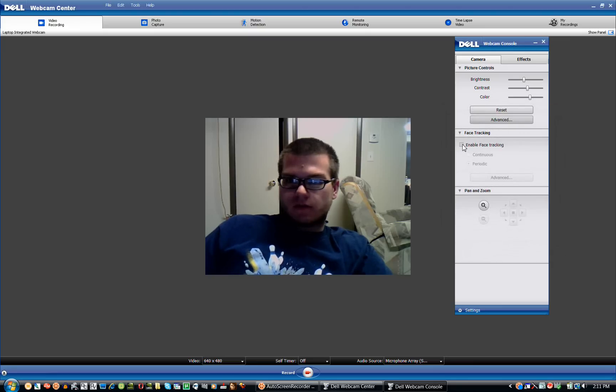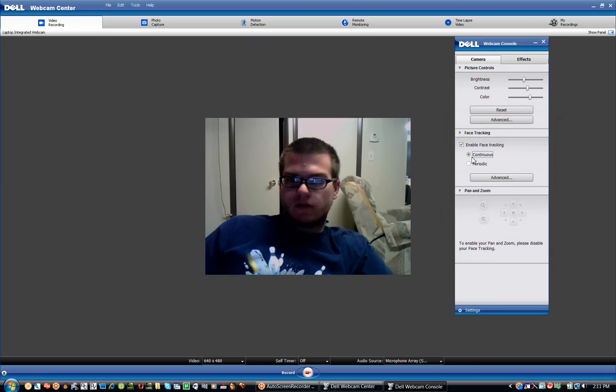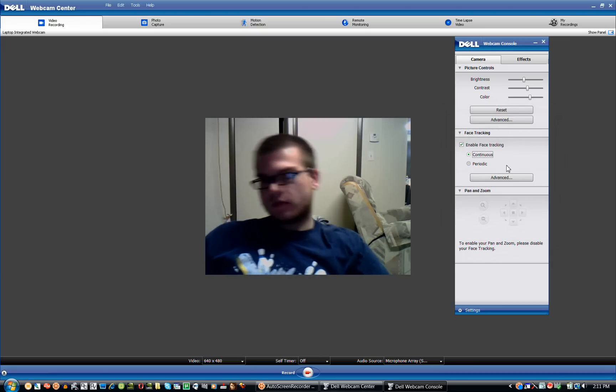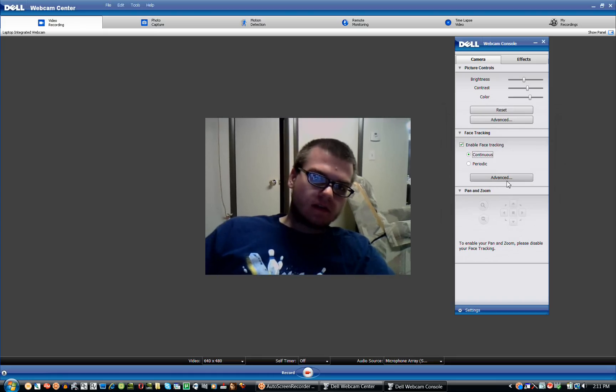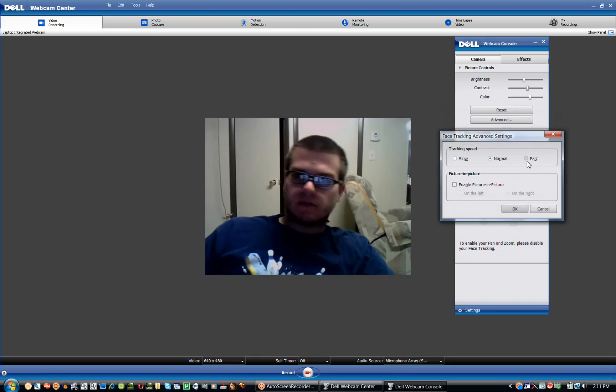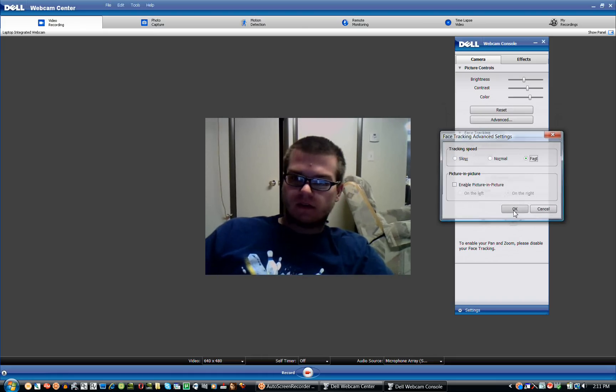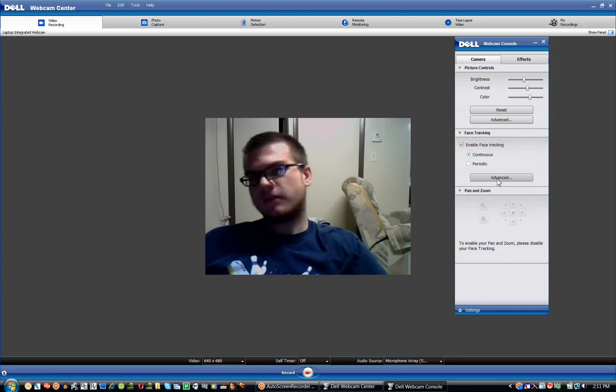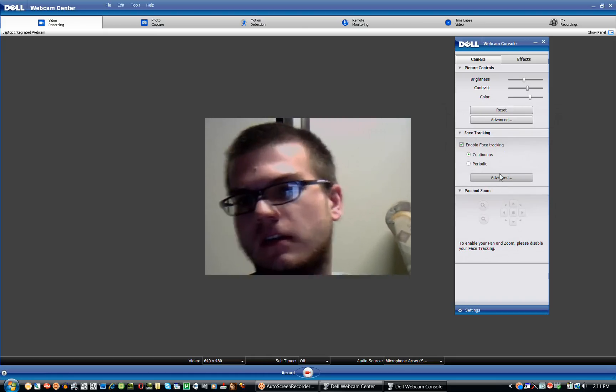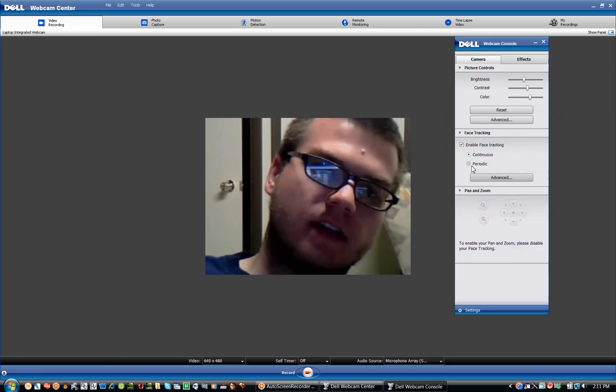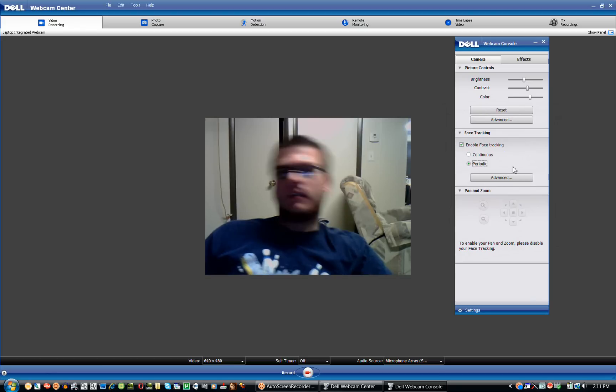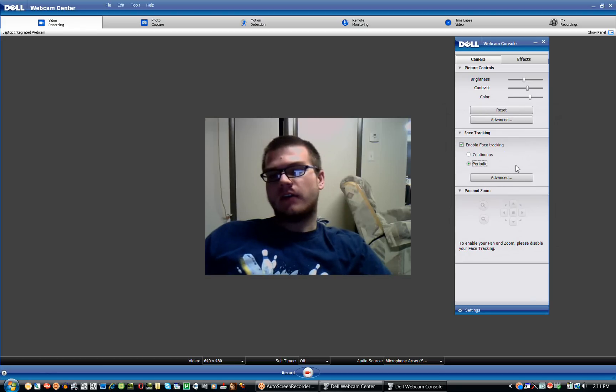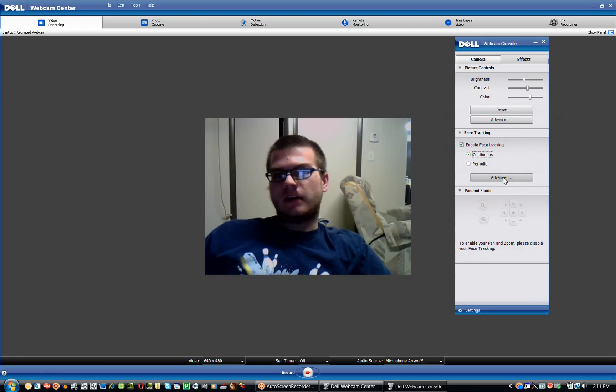Face tracking, this is pretty cool right here. I'll click Continuous, and whenever I move, it'll track my face. And I can change the speed to Fast. It'll track my face fast. And it's on Continuous. I click Periodic. It'll track me every now and then. I'll put it to Continuous though.